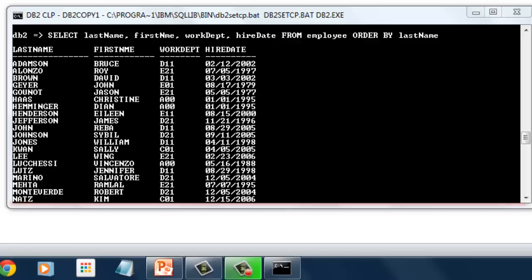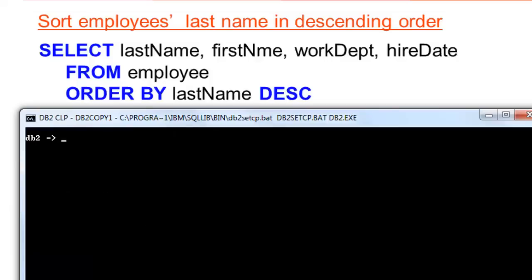How about if we want to display in descending order with the same set of columns from the previous example. Let us modify our script.